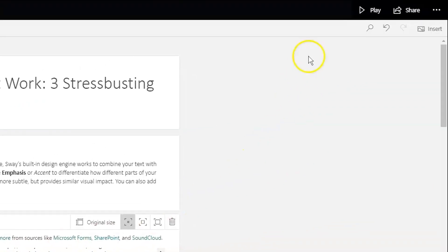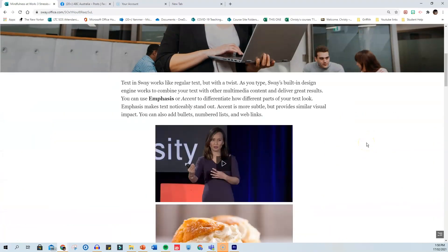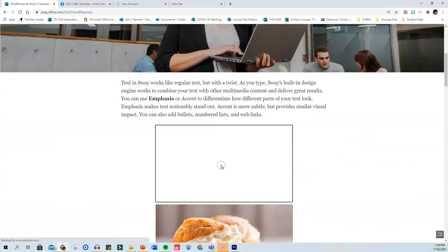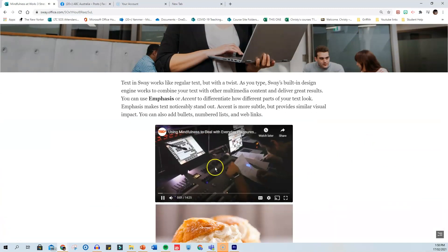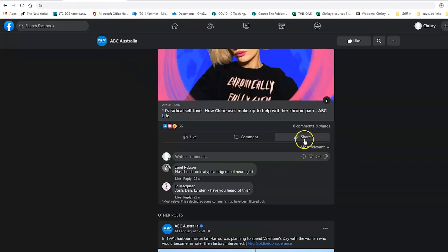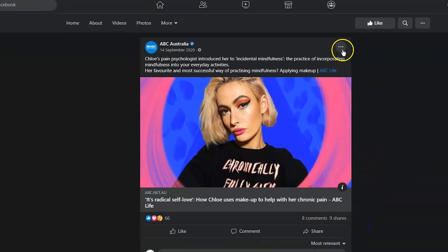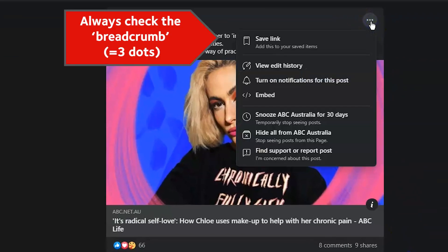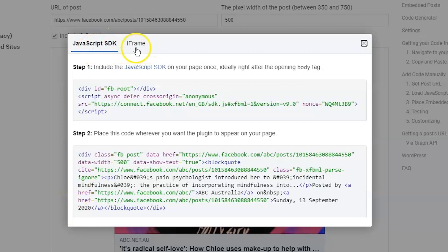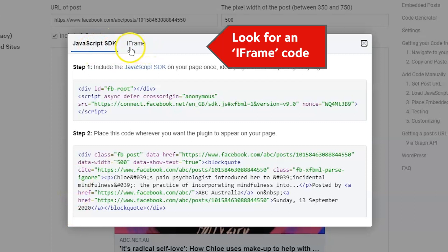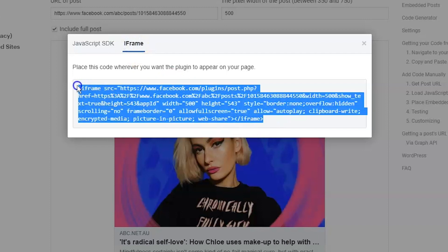Let's go into play mode and see how that looks. You can see my video is in there now, and it plays in this way. Remember, there are other things besides video that you can embed. I found this story about mindfulness on Facebook, and after a bit of clicking around, I realized that the embed link is in this breadcrumb. Remember, you're looking for an iframe code. Once you've found it, just copy it and put it in an embed card in your Sway.